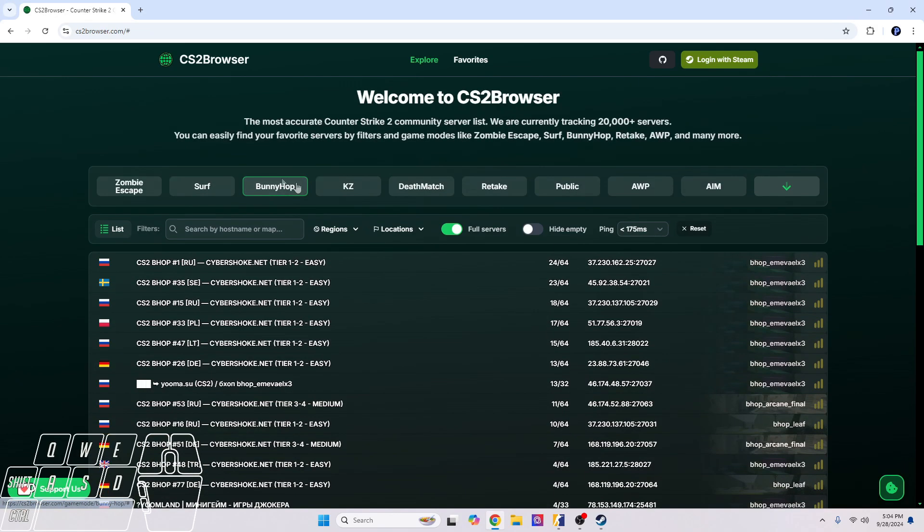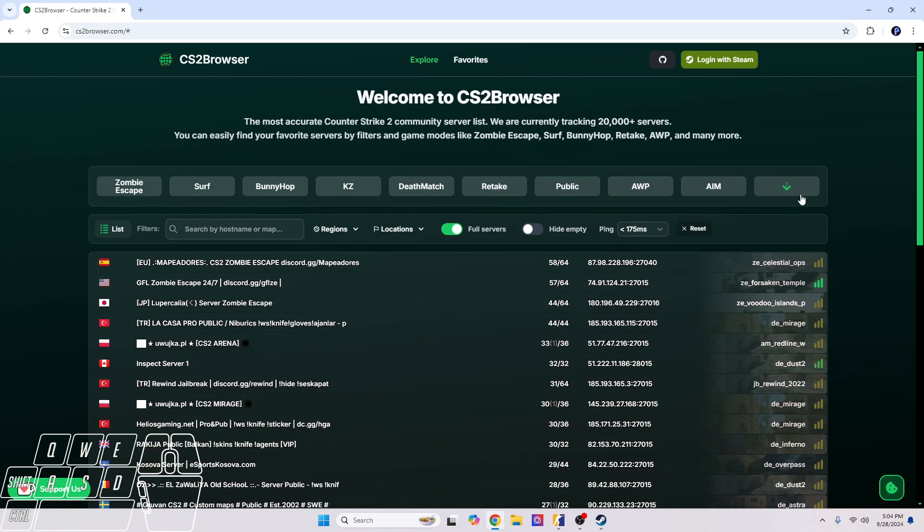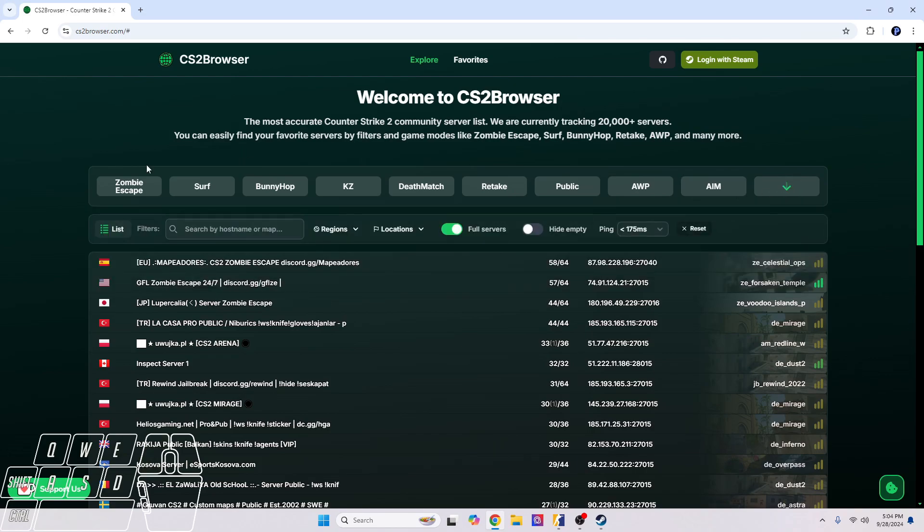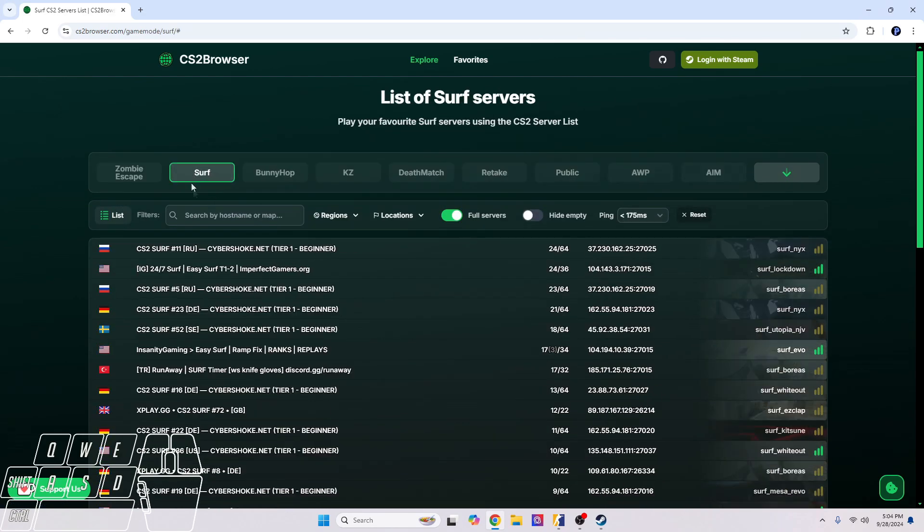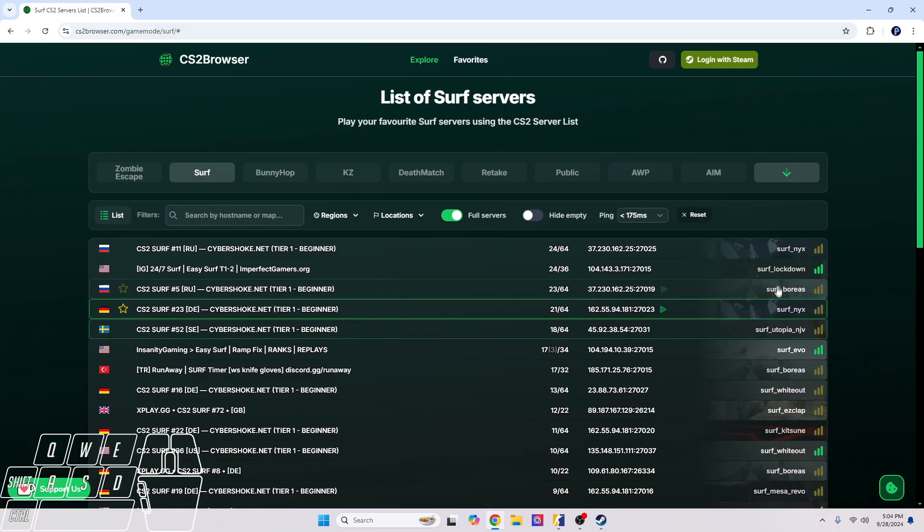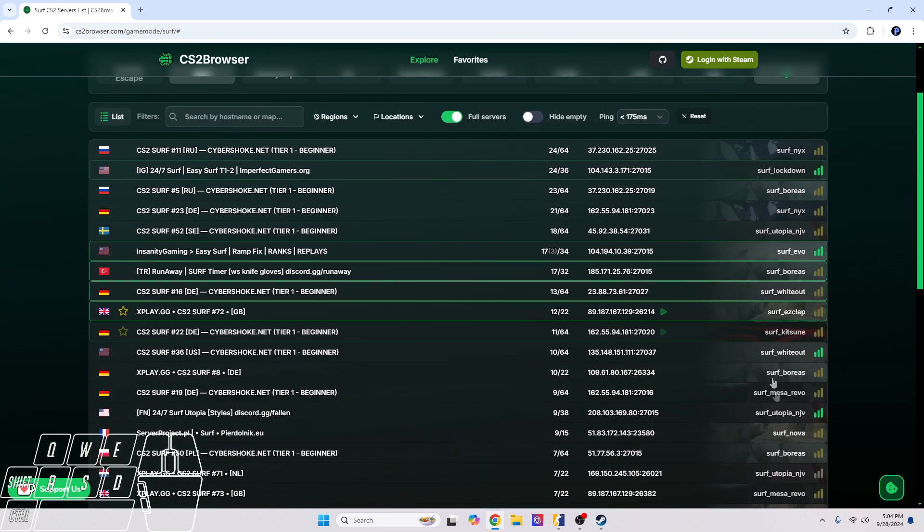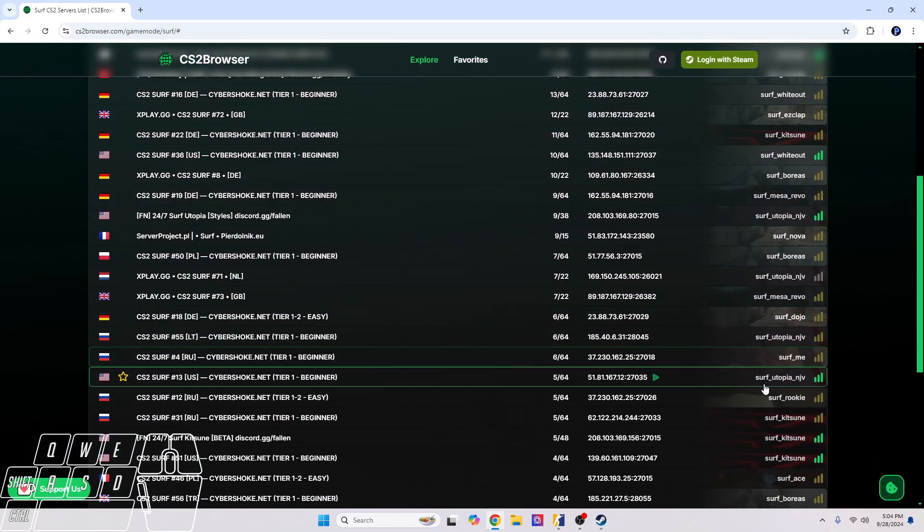Yeah, if there's other stuff that you want to do, they're on here which is pretty cool. But yeah, if you want to just do surf, you can just click right here and it'll show you all the surf maps.